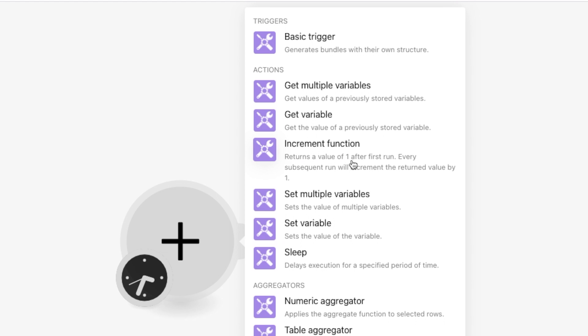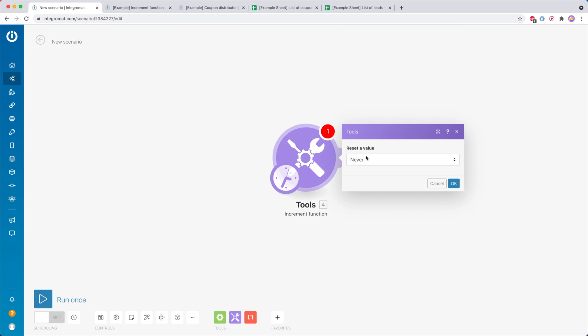It says that it returns a value of 1 after the first run, and then every subsequent run it will increment the returned value by 1. So it's going to generate a value, and after the first run the value will be 1. If the scenario runs for the 12th time, for example, then the value is going to be 12. We just add this and it also asks us when we would like to reset that value.